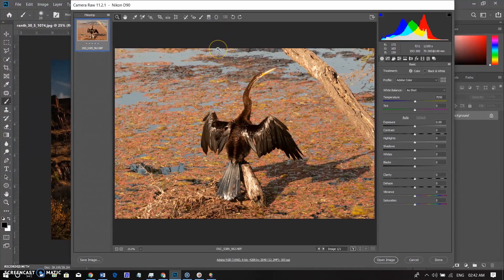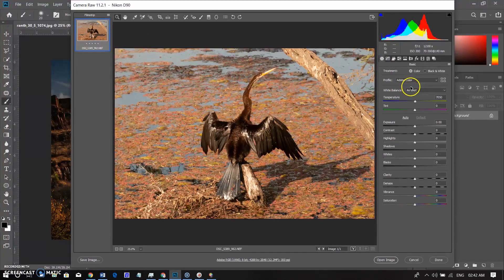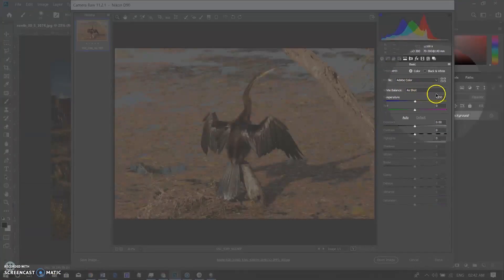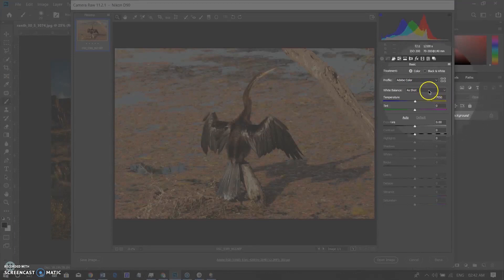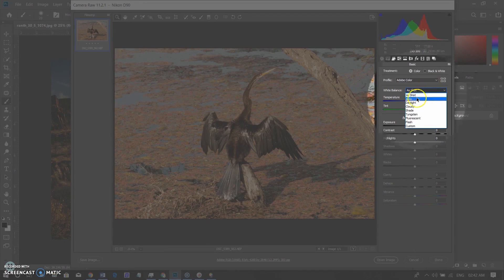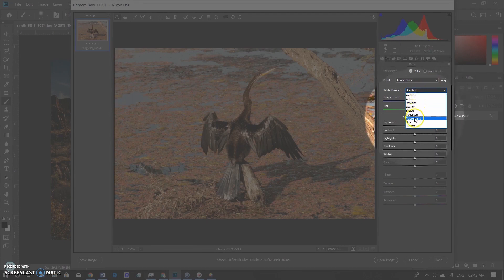In the raw file, it is very easy to adjust the white balance. Unlike JPG files where you cannot use presets, in the raw file you will get presets in a dropdown menu. You will get options for Auto, Daylight, Cloudy, Shade, Tungsten, Fluorescent, and Custom.